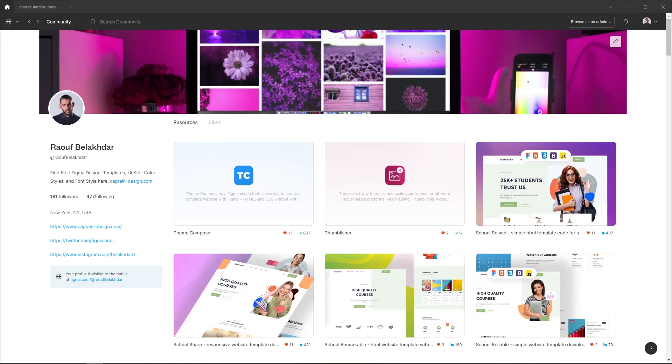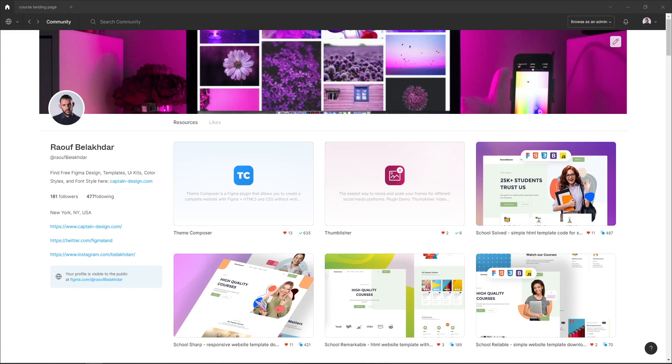Hey everyone, it's Rauf and welcome to the YouTube channel. In today's video I want to show you how to design a landing page without needing to be a skilled designer, as well as how to transform this landing page to HTML and CSS code without having any experience with coding.